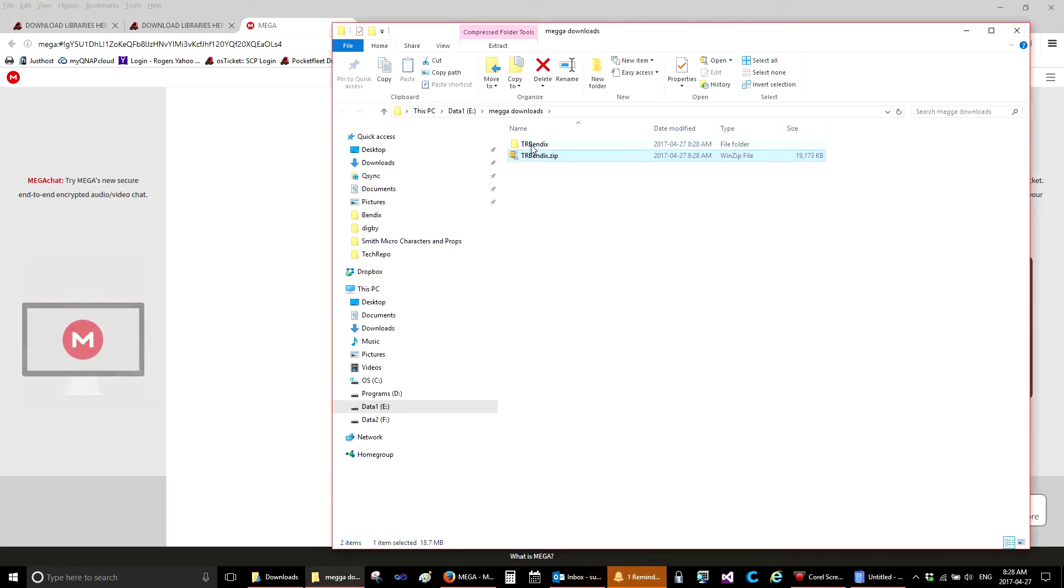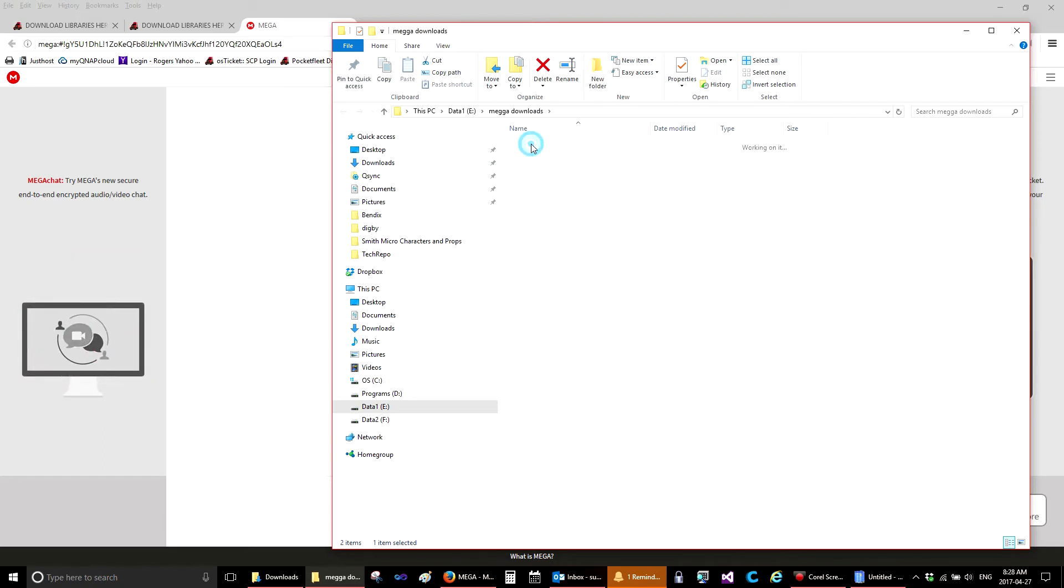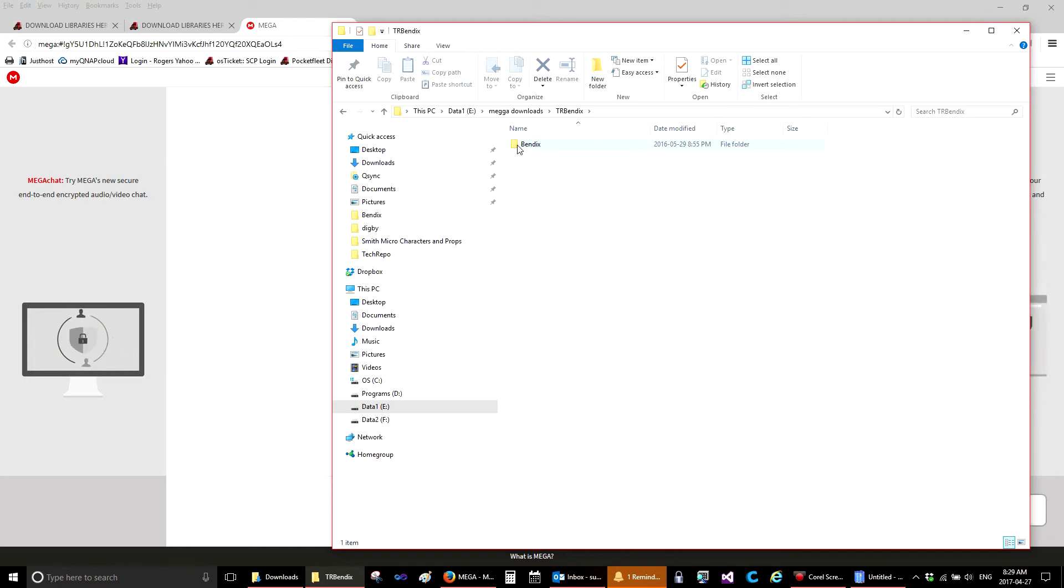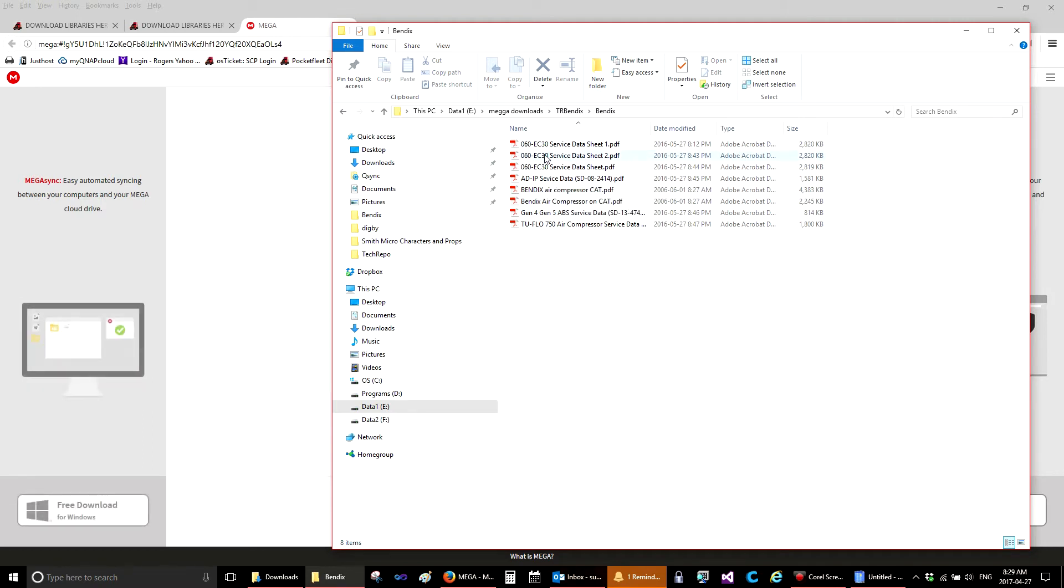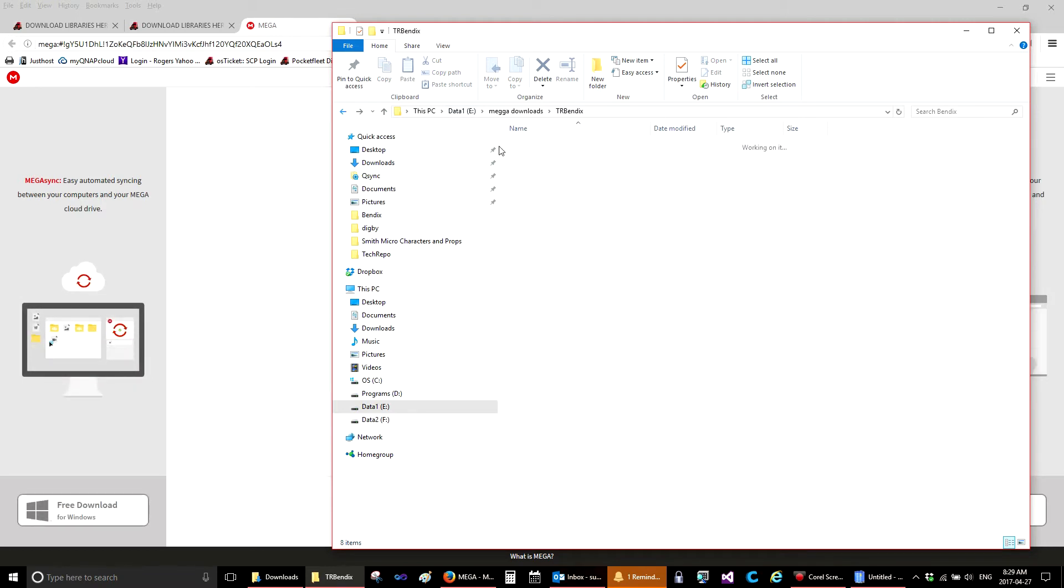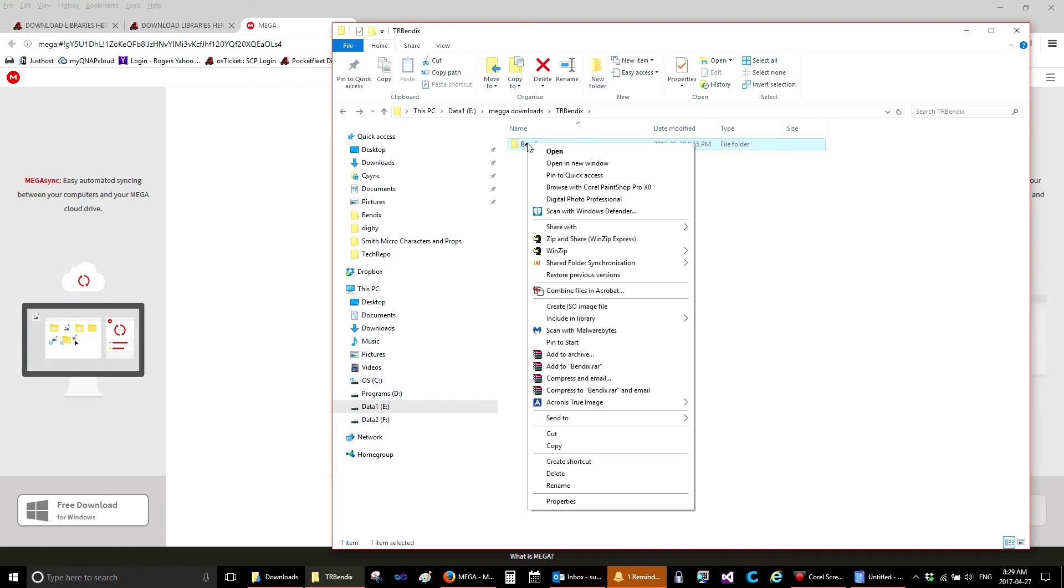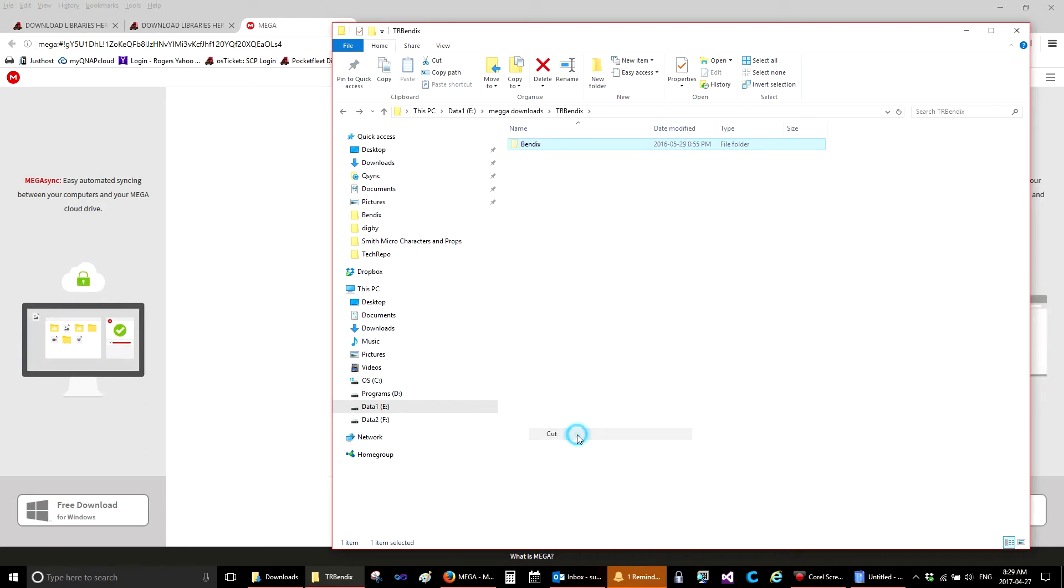And here are the extracted files. If we open this folder, you'll see a folder called Bendix. This is the folder that contains the manuals. You cannot open the manuals from within this folder. They are password protected. You need to copy this folder. So you will right click and select Cut or Copy.